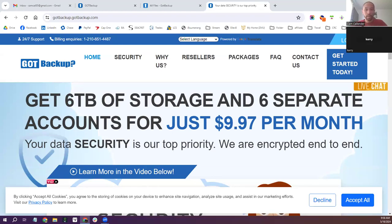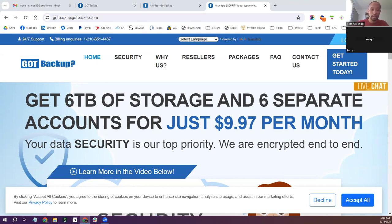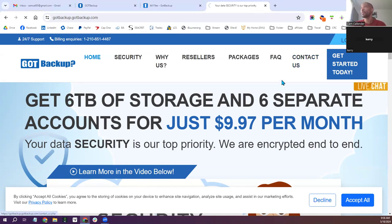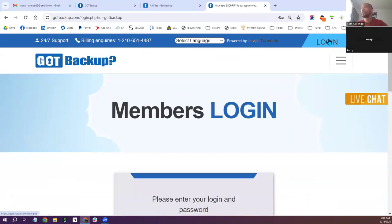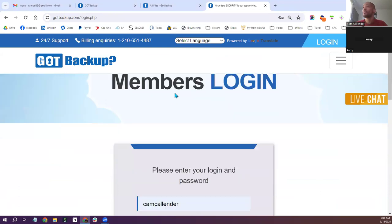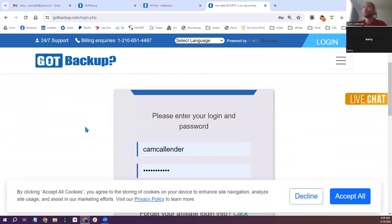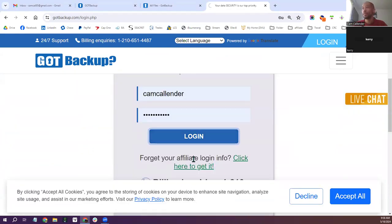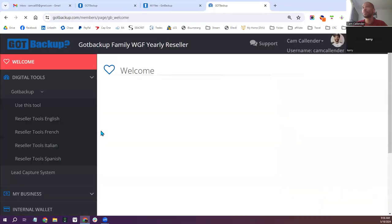Got everything loaded. For Got Backup, you go to gotbackup.com. Send the chat and then you just log in — I'm already logged in. If you need to create an account or don't know your password, you can use the forgot password option.